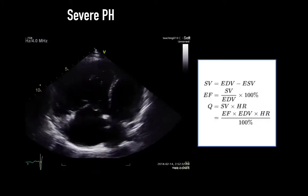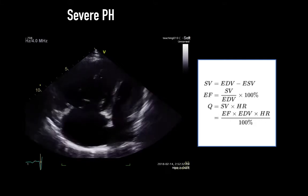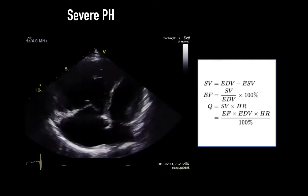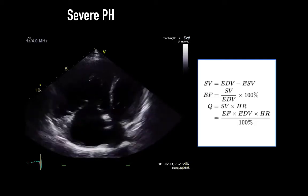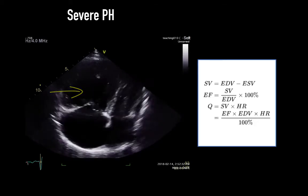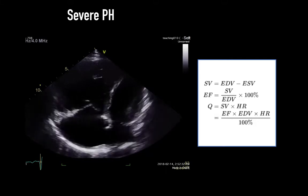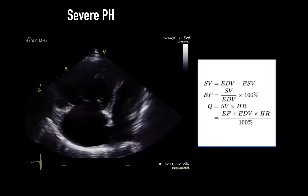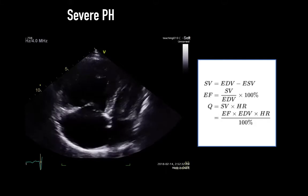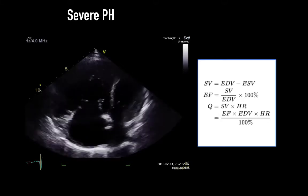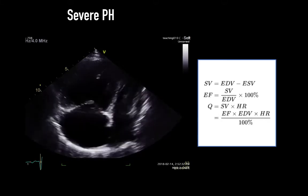Another example of discordance between EF and cardiac output is severe RV dysfunction, as in this clip — where the right ventricle is on the left of the screen. The LV is underfilled because of the low cardiac output provided by the failing RV. In this setting, the underfilled LV tries to squeeze every drop of blood it receives, leading to an extremely high LV EF that does not reflect adequate cardiac output.